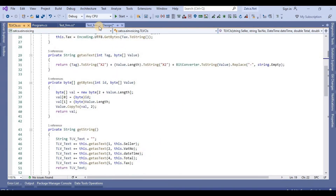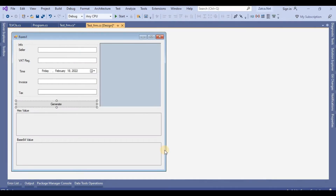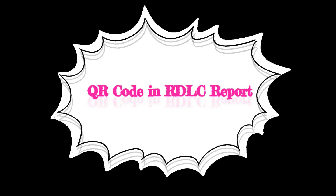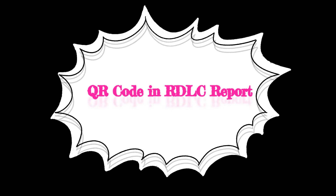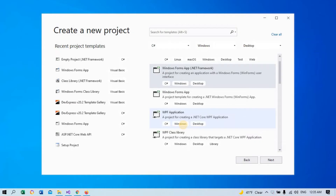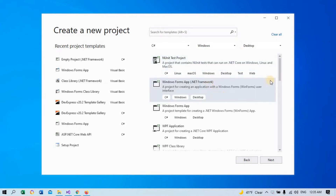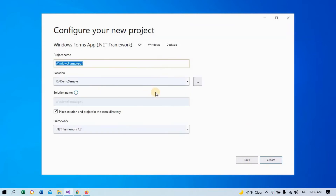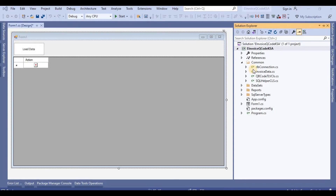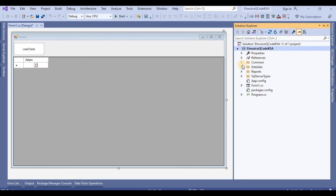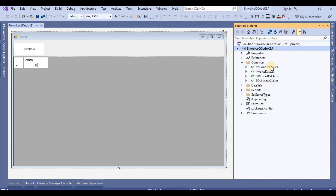At the end we will create the code in an RDLC report — I'll show you how we can implement this. I created one project to show how to use it in RDLC. Similarly, if you want to use the same code in DevExpress reports, you can also easily implement this.